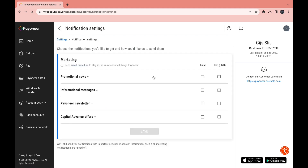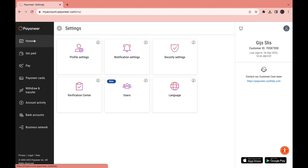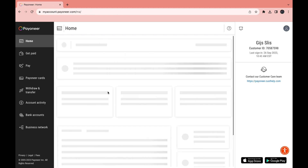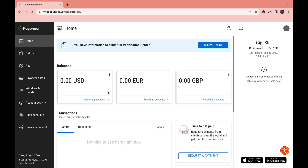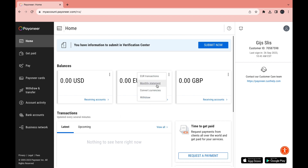Under Notification Settings you can select which notifications you would like to receive on Payoneer and which ones you would not. Then go to the home screen. When somebody sends you money — for example in dollars or euros to one of your receiving accounts — you will see the amount they sent right here on the home screen.